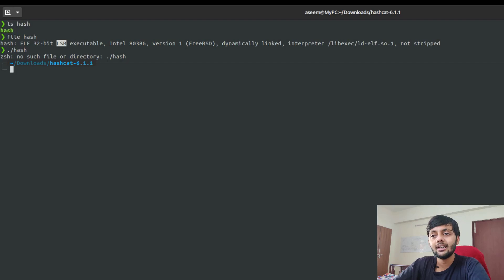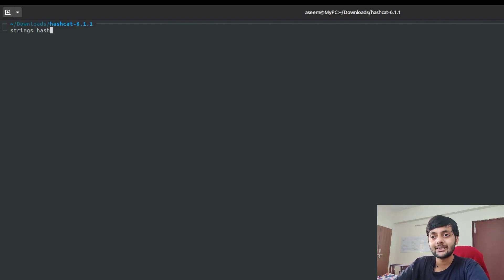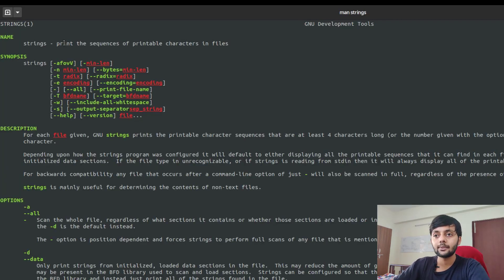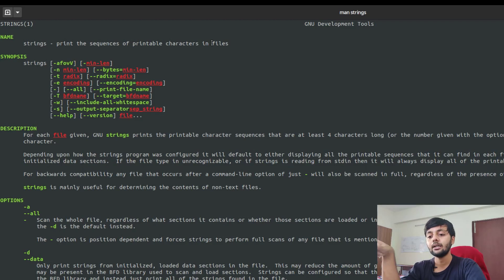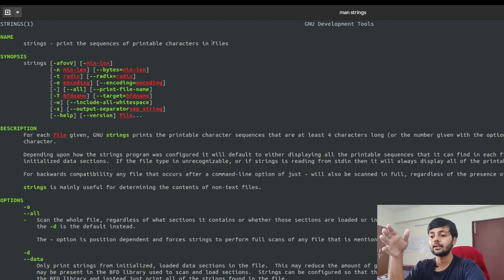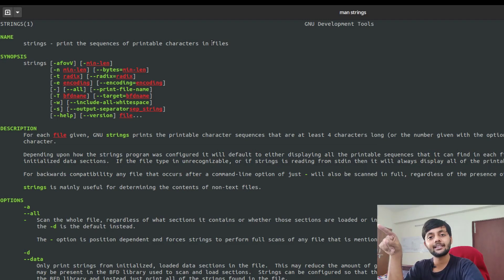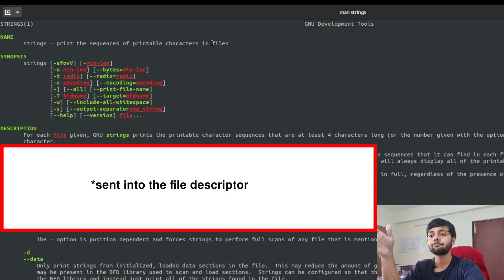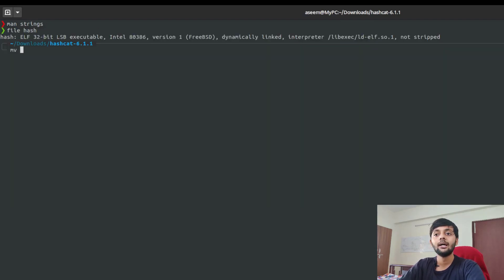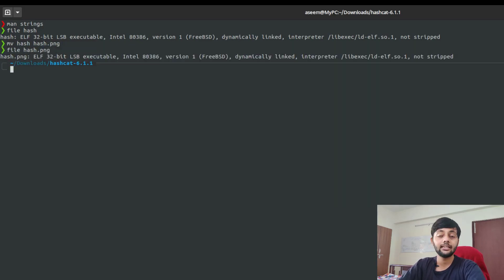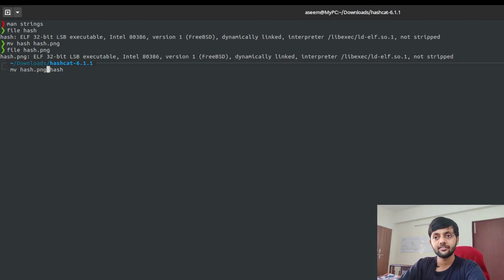Once you download this binary from the hashcat website, you get a .7z file, and once you extract it you get this hashcat-6.1.1 directory. There's this file command in Linux which helps you know what kind of file this is. It's a 32-bit LSB executable. There's some issue, I couldn't run this file, but we could still do some analysis on this.